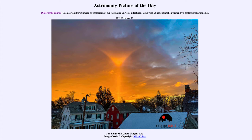Today's picture for February the 17th of 2021 is titled Sun Pillar with Upper Tangent Arc.